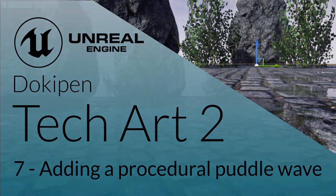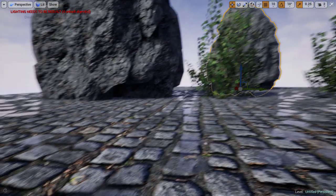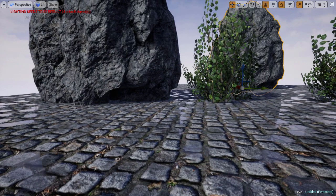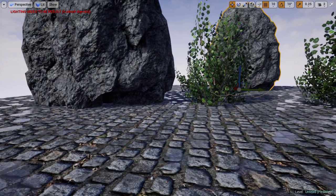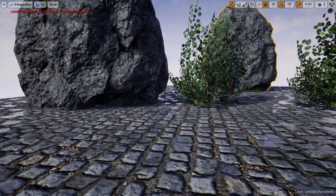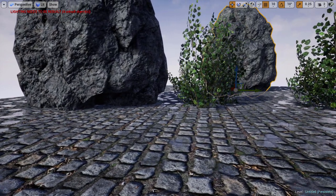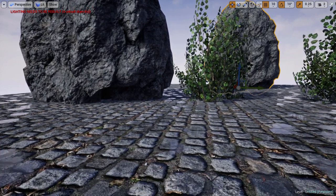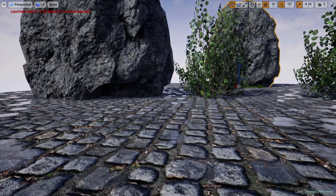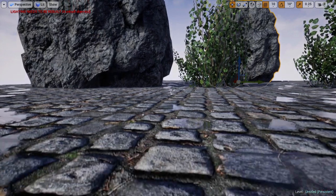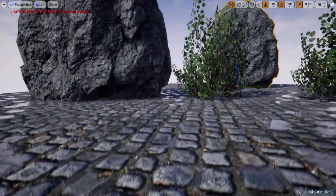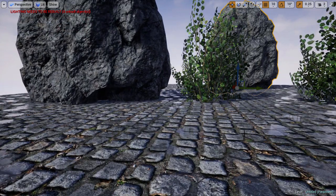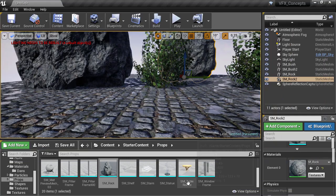In this lesson, we're going to be adding a water ripple effect on our puddles. As you can see, simply making these puddle areas reflective gets us part of the way there, but all the puddles are flat and there's no variation or movement, so it's not the best material at the moment.